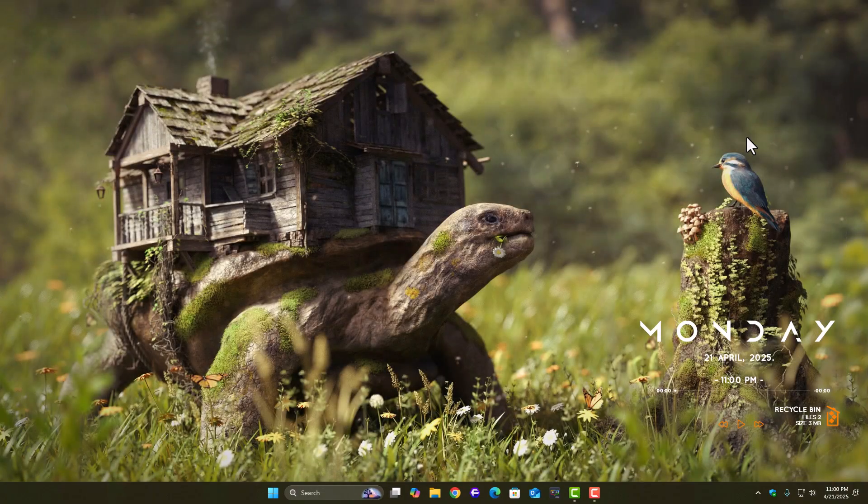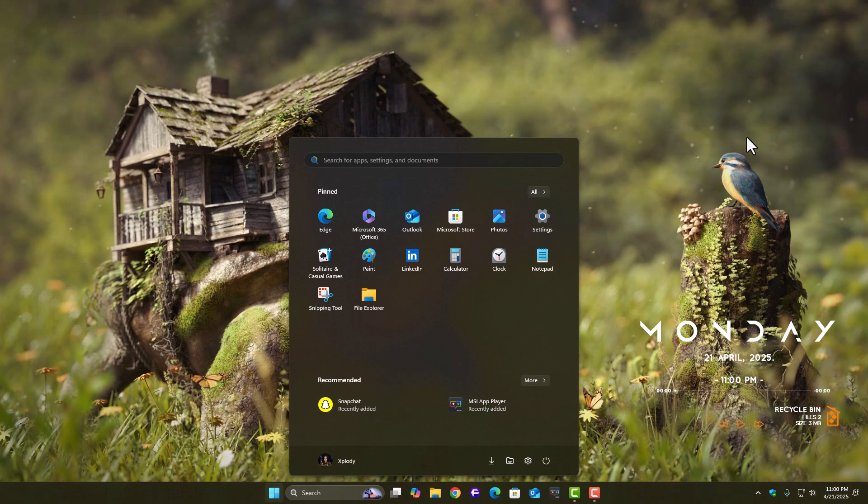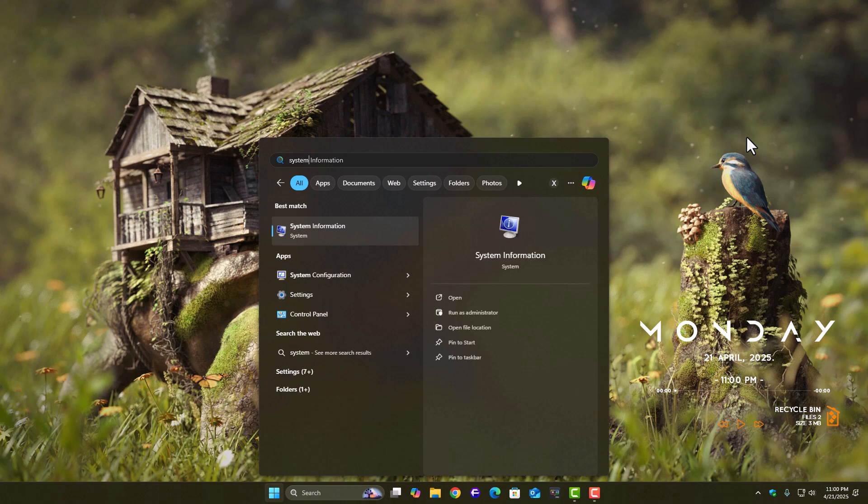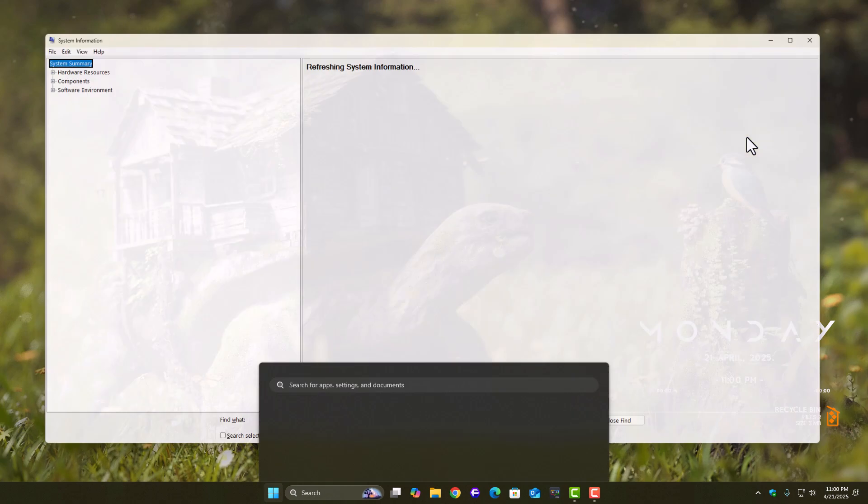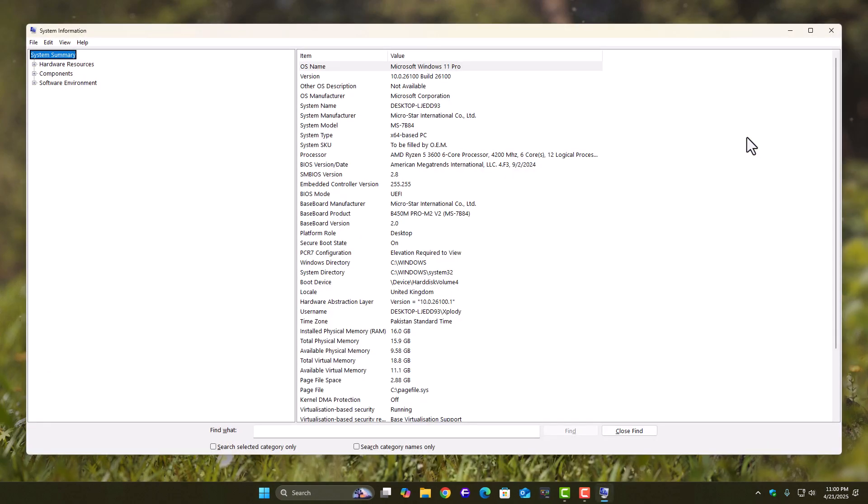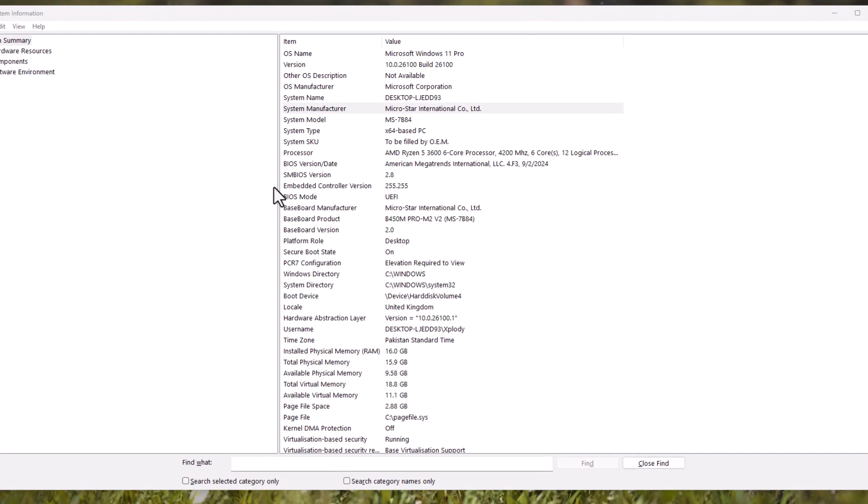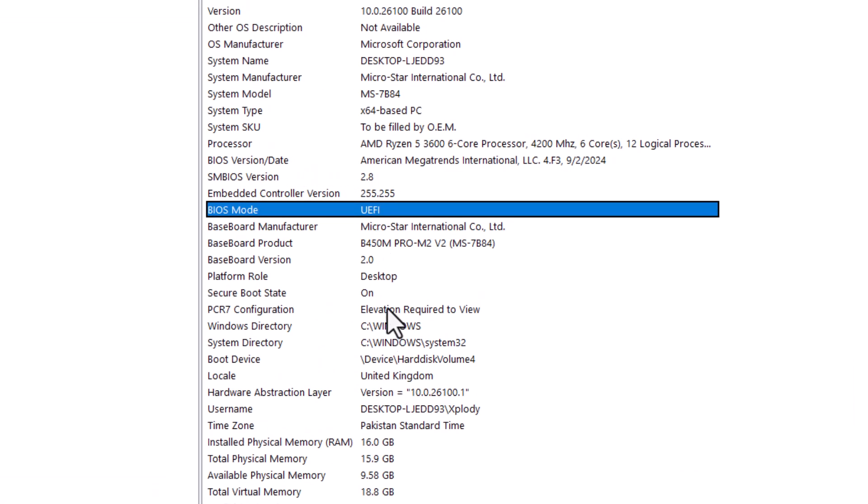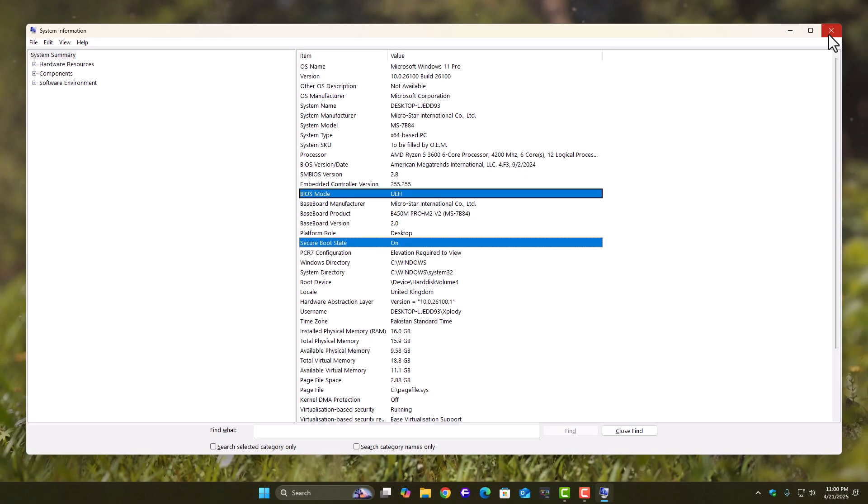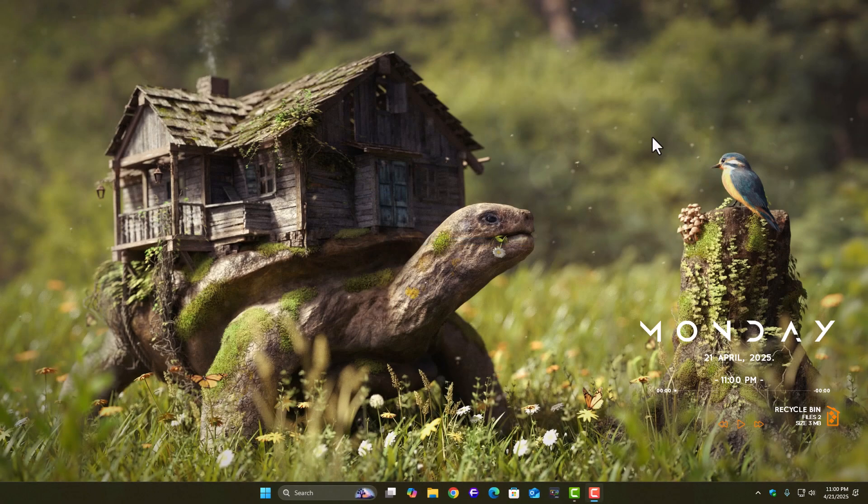Now open system information again by typing MSINFO32 in the run box. Make sure secure boot state is showing on. If all of that is correct, and you're still getting the error, there's one more thing to try.